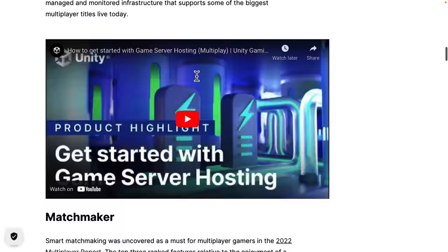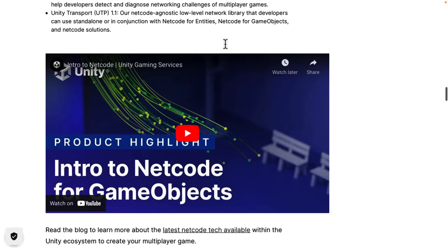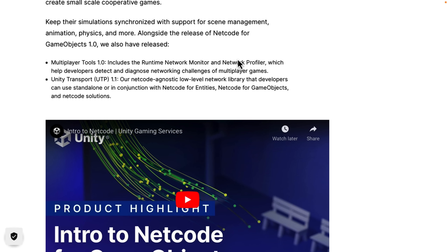They've got multiplayer game hosting, Matchmaker, and all this stuff from their online services. They also released Multiplayer Tools 1.0, which includes runtime network monitoring and network profiling. Unity Transport — the low-level system that handles UDP socket requests — also got an update here.